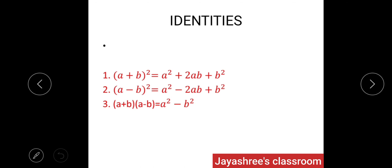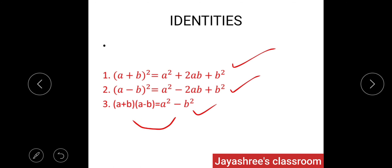Before going to the problem, revise a few identities from lower classes. First: (a + b)² = a² + 2ab + b². Second: (a - b)² = a² - 2ab + b². Third: (a + b)(a - b) = a² - b². Importantly, the reverse: a² - b² can be factored as (a + b)(a - b).